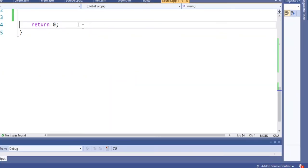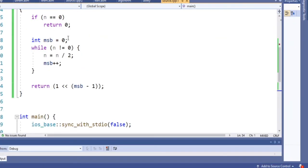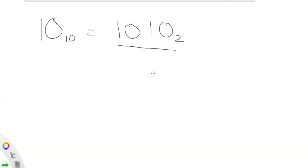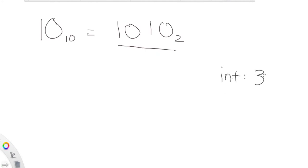Now I'll show you another way that's not O(n) time complexity, but it's a bit more complicated. This is the most efficient solution of O(1). Basically what we're going to do is keep shifting right by one, two, four, eight, and 16. The reason we go up to 16 is because we know an integer has 32 bits.